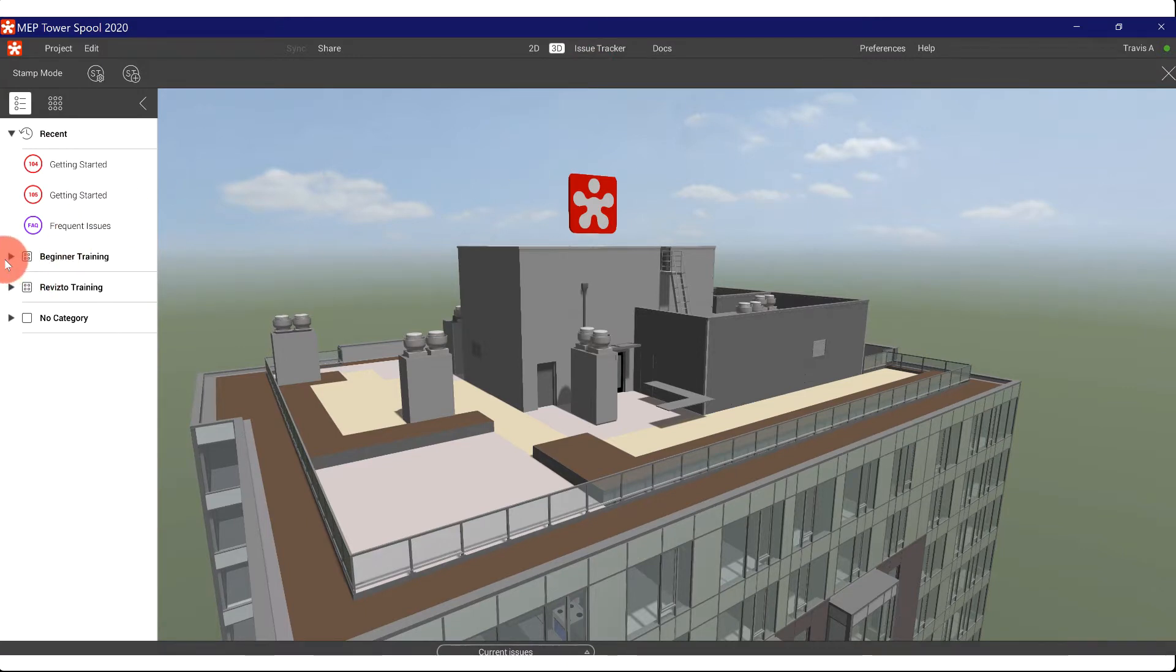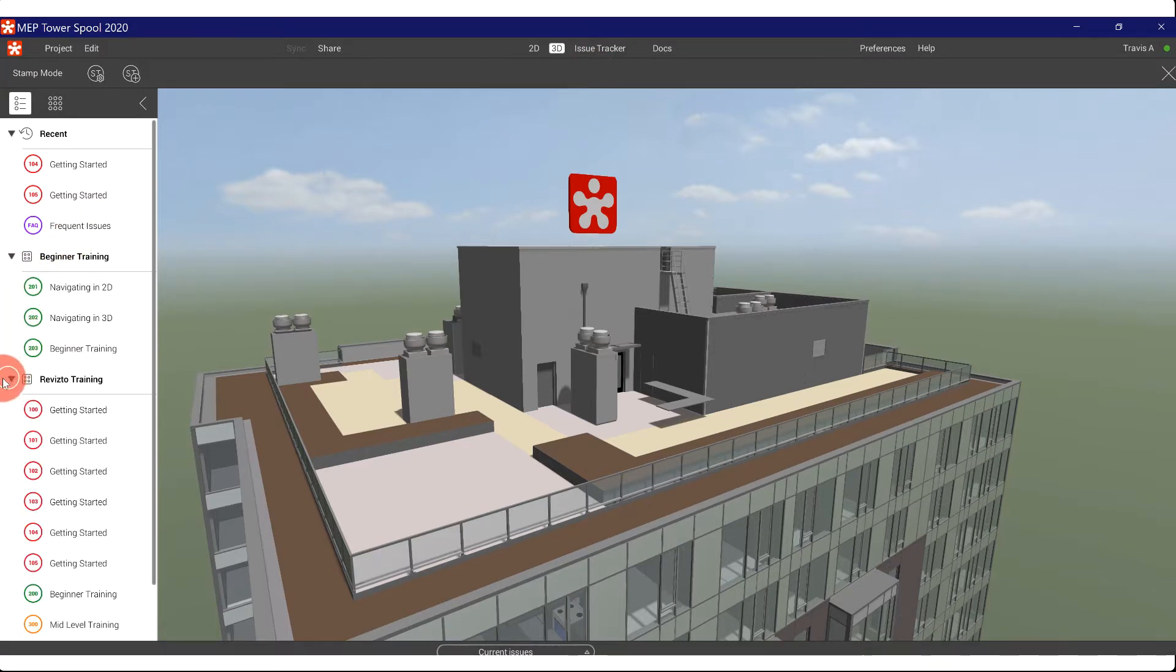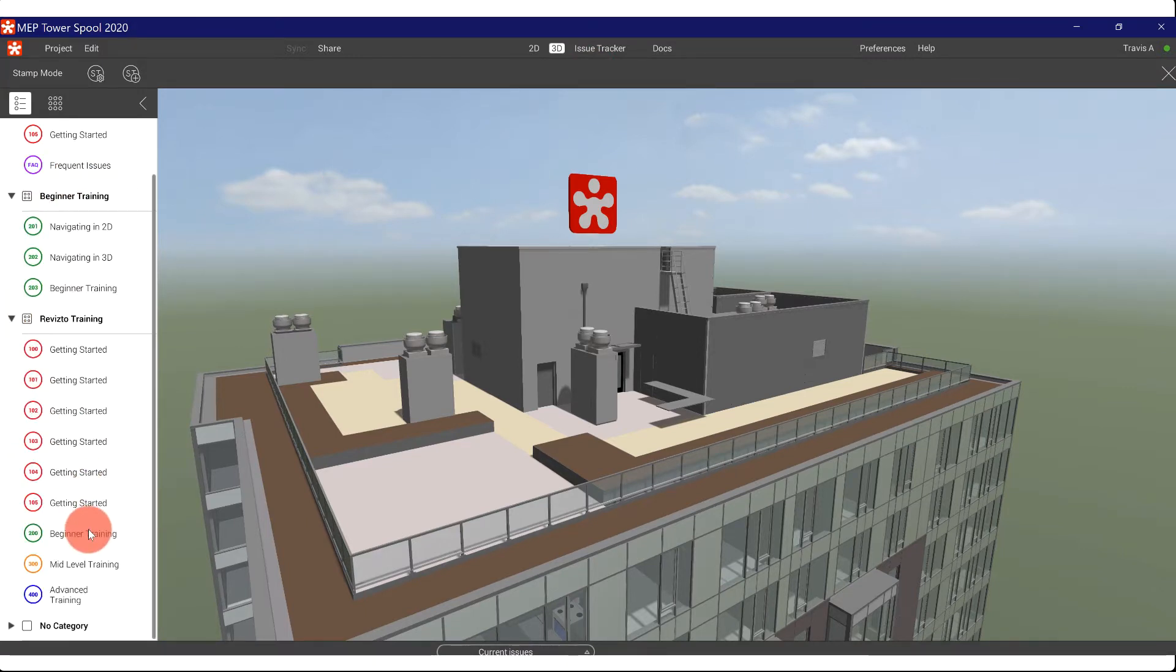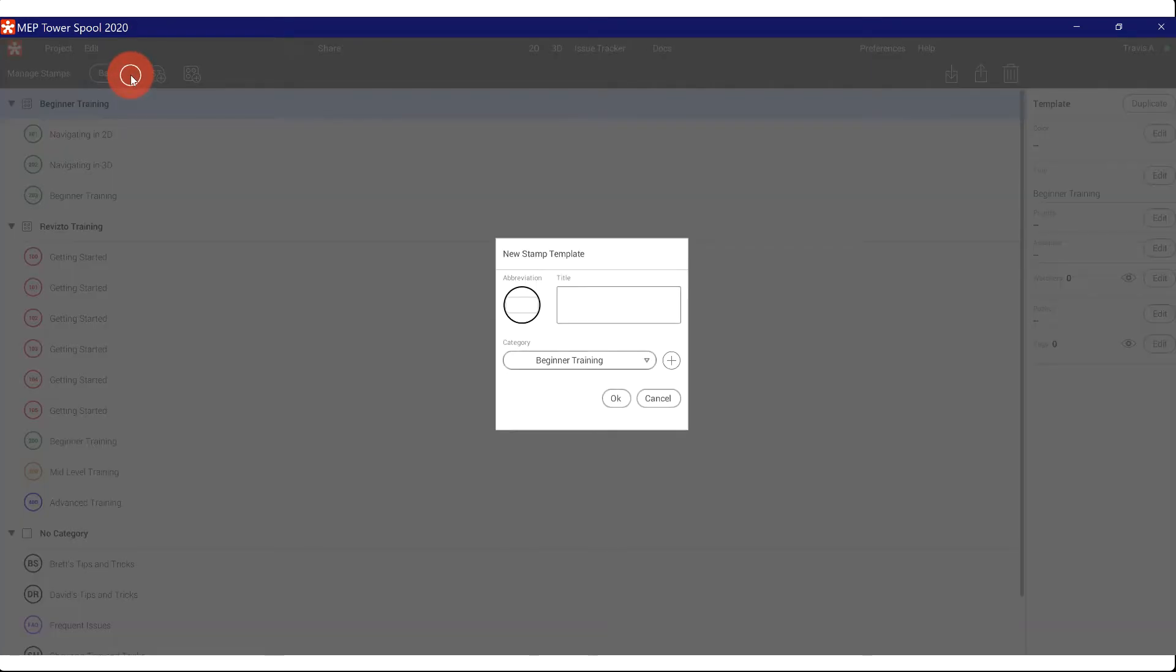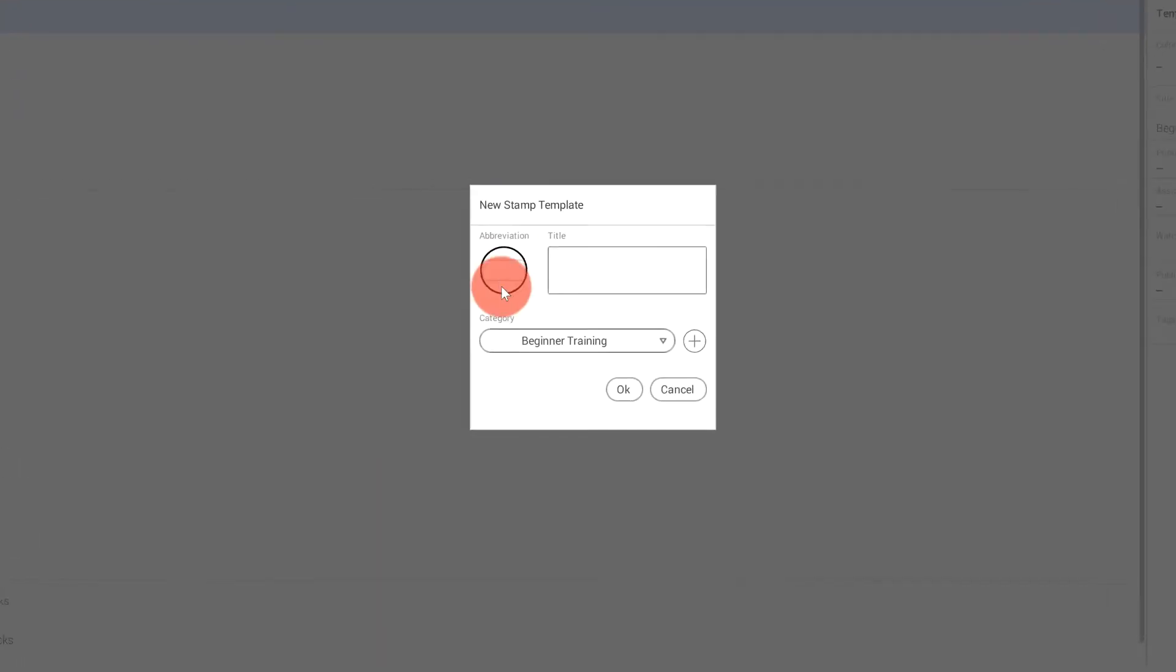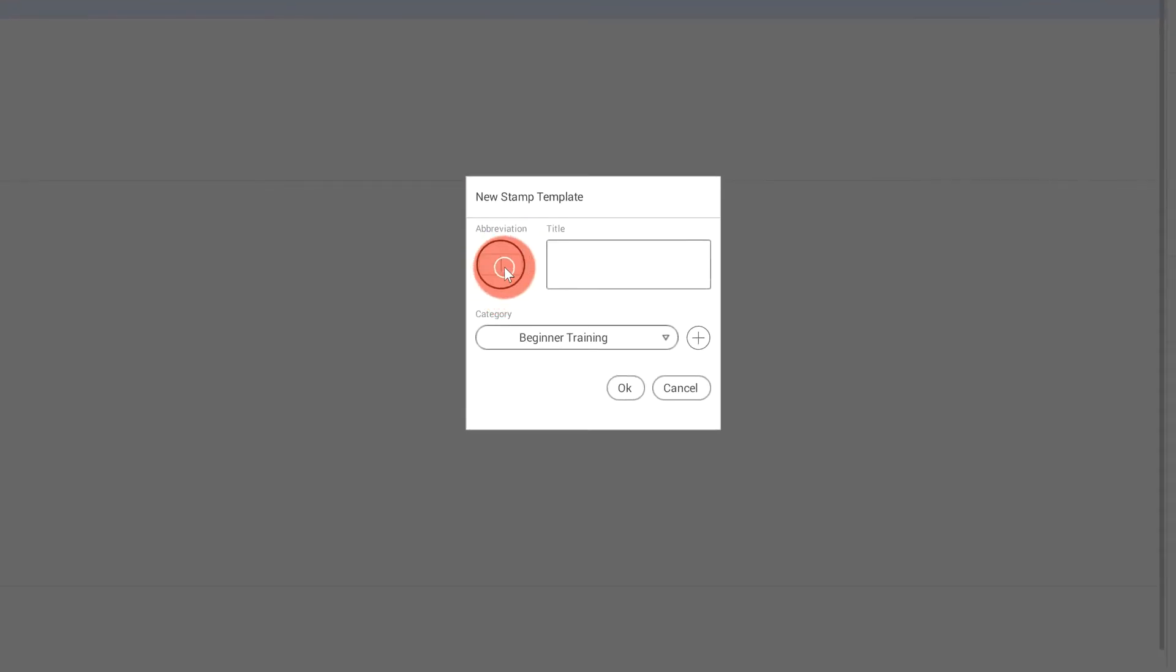So as you can see, I've already made a few stamps in here. To make your own, you can click this add stamp button. You give it a three letter designation. You only get three letters. Keep that in mind, and you can give that a title.